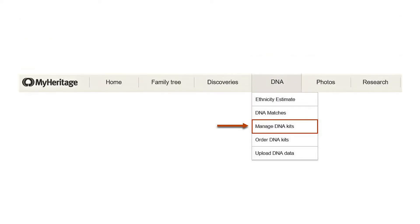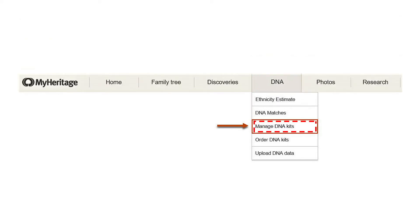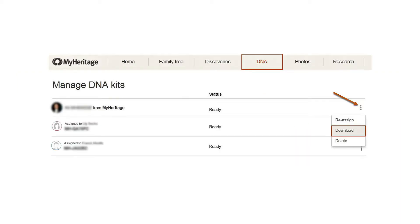Step 1. Log in to your account, head over to the DNA tab, and click on Manage DNA Kits. Step 2. On the right side of your DNA kit, you will see 3 dots. Click on that and select Download.